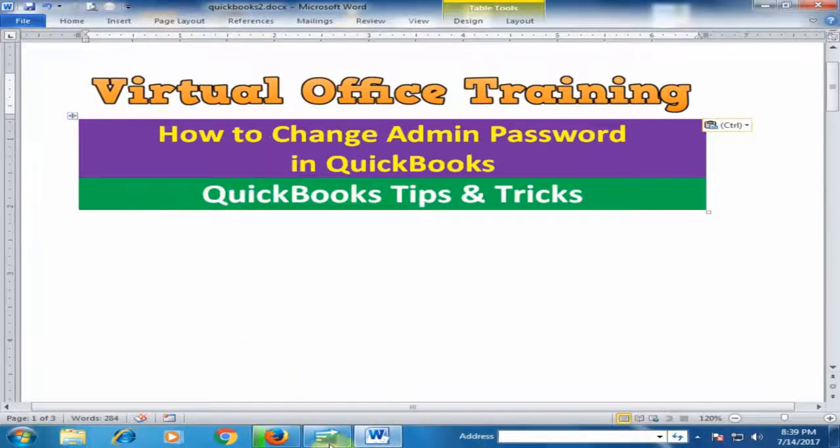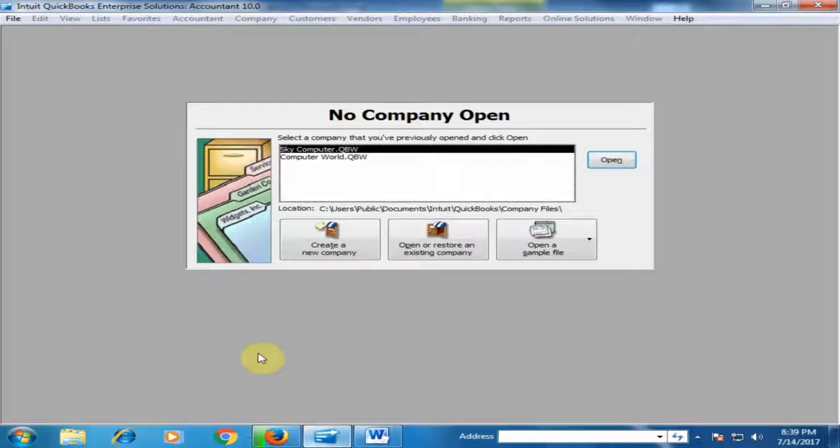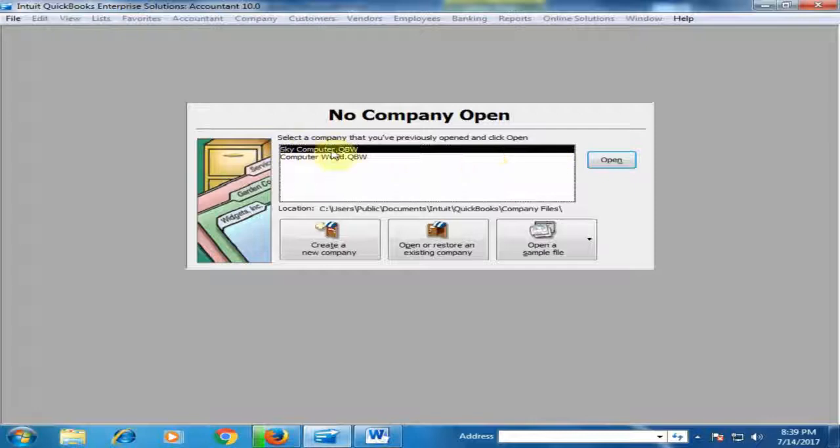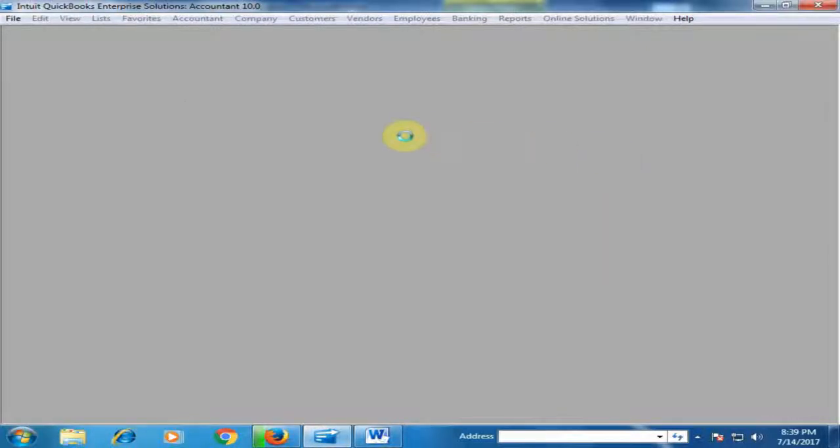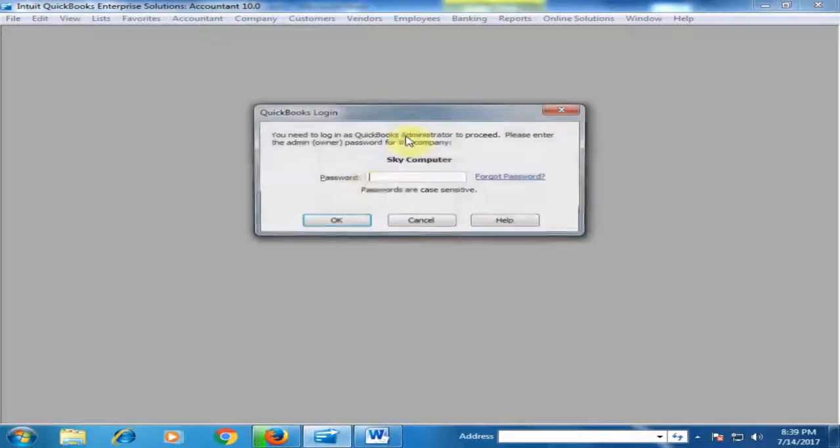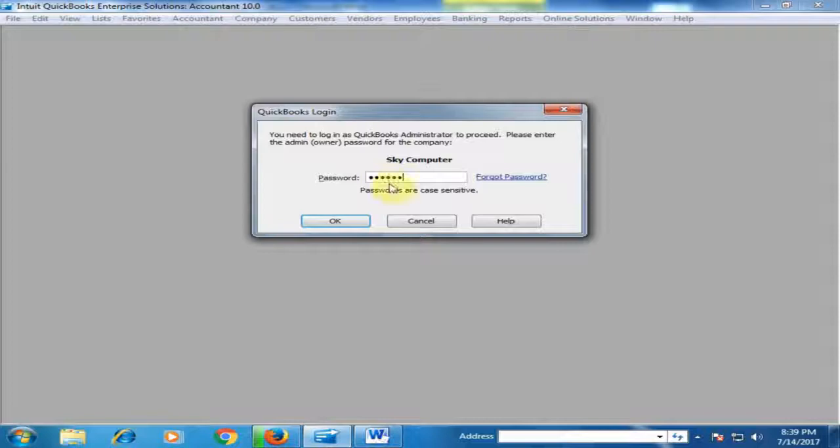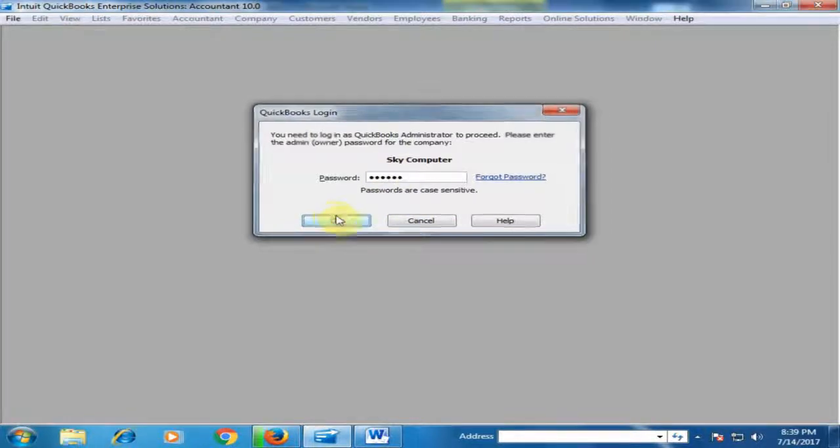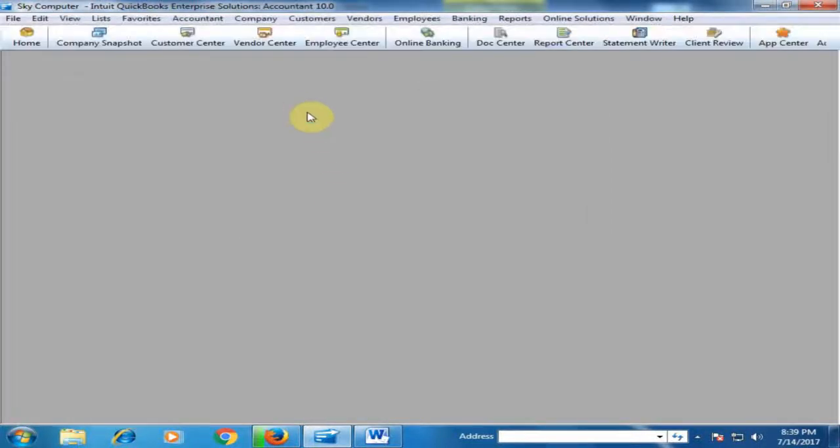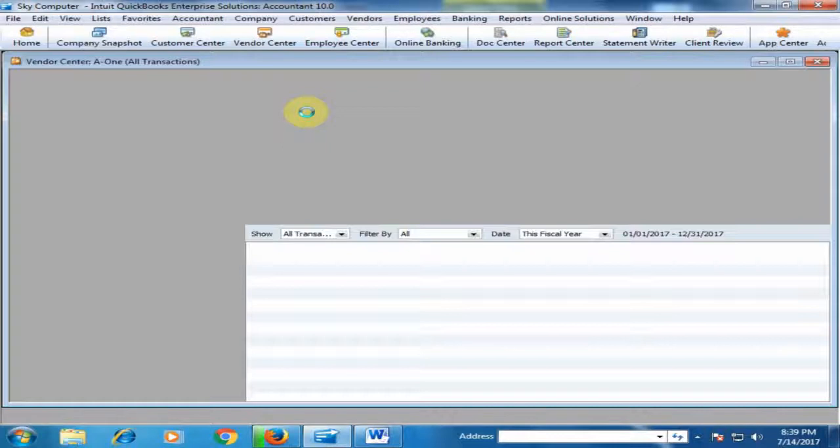Let's move to the QuickBooks software. When I open my company, it will ask for a password. Type the admin password here and click OK. Now QuickBooks is open.